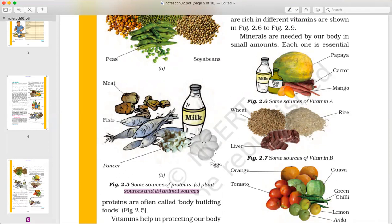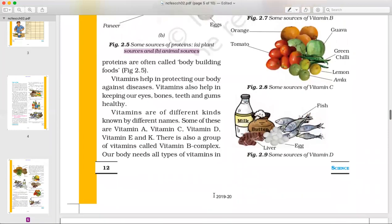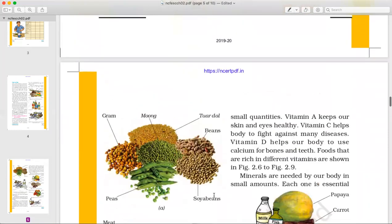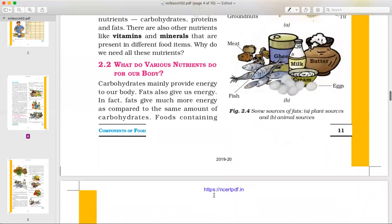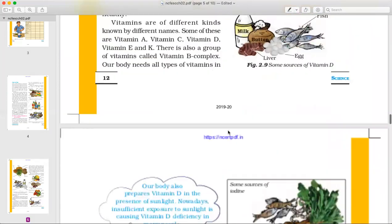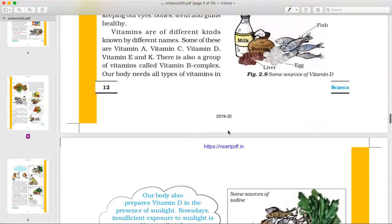Animal sources of protein include meat, fish, paneer, egg, and milk. These are all sources of protein provided by animals. Proteins are called body-building foods.